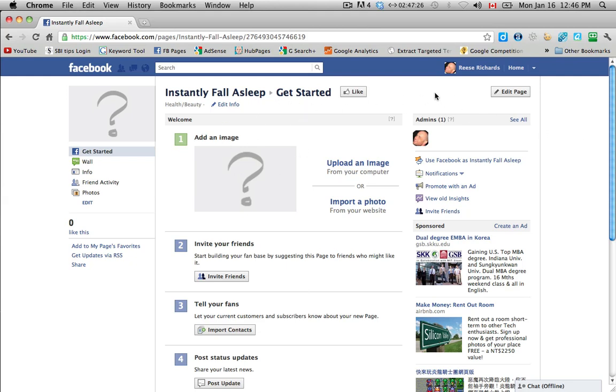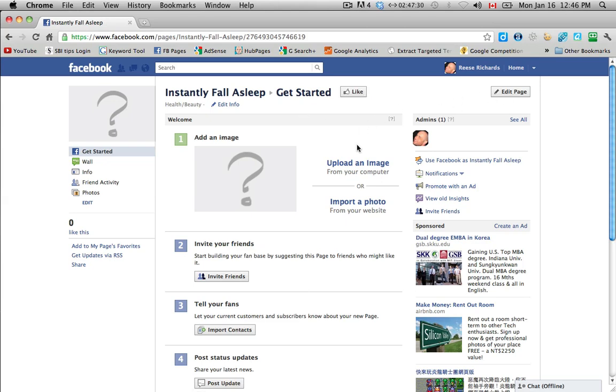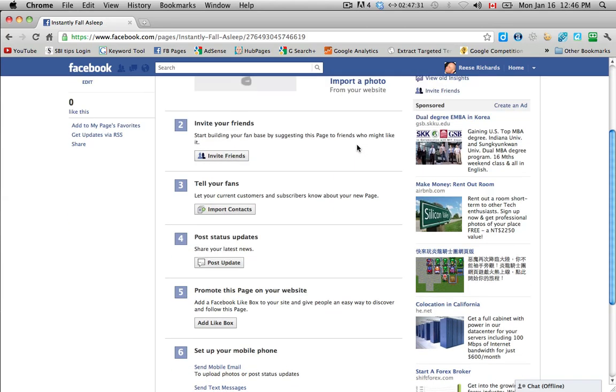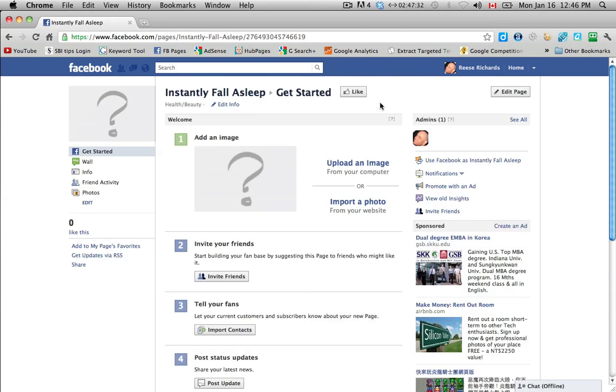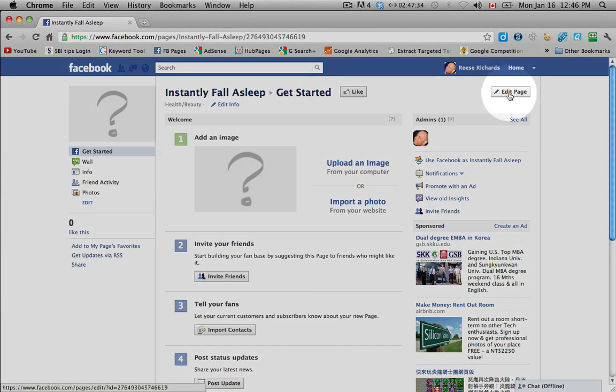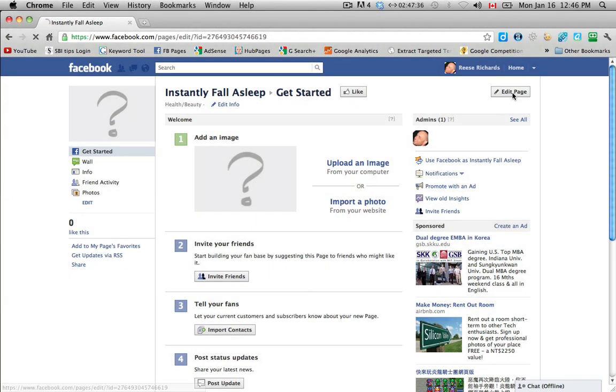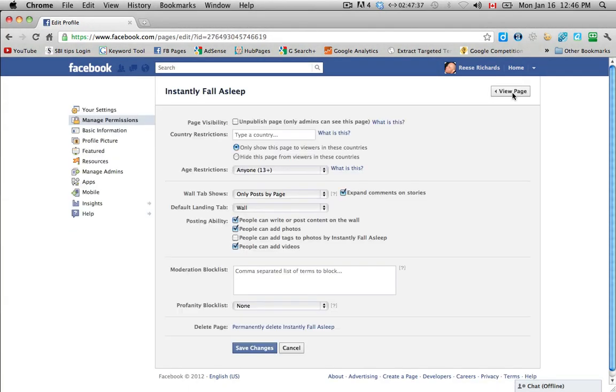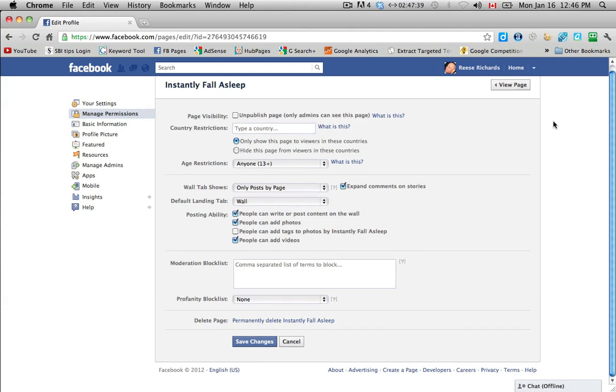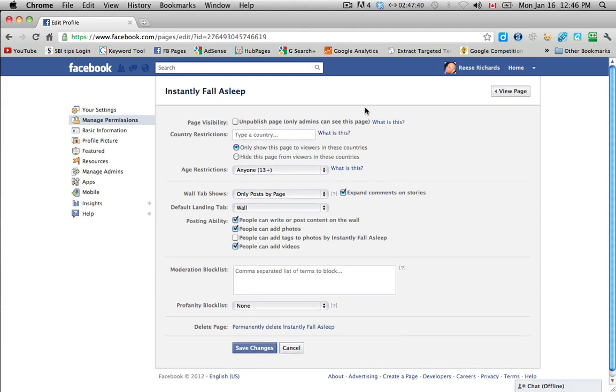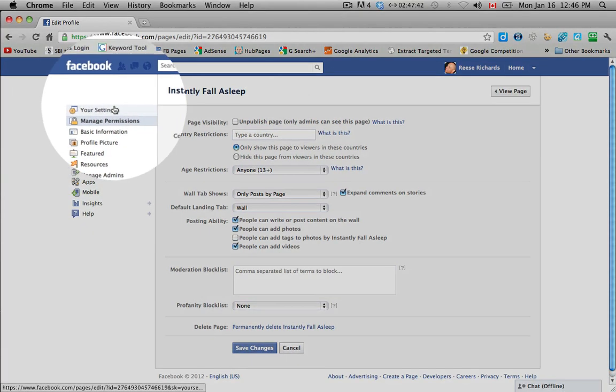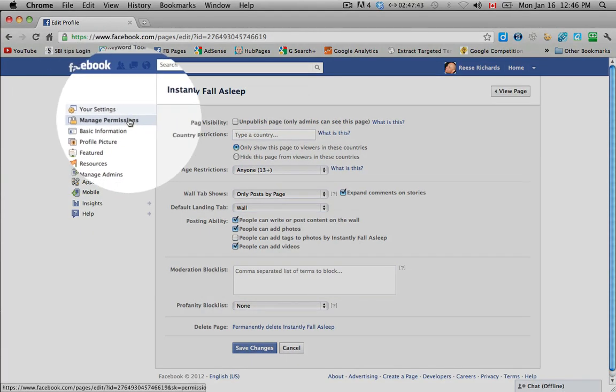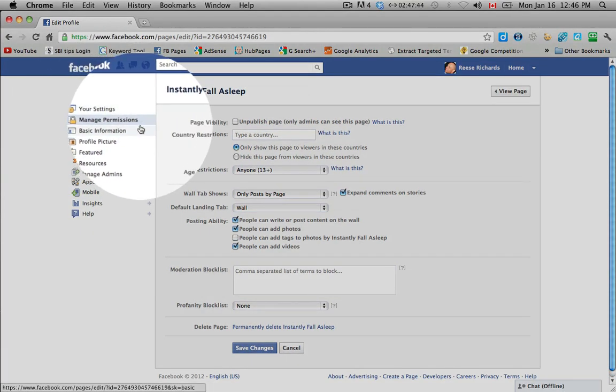So we're going to start with the edit page here in the top right hand corner because we want to fill out information about us and our product or our brand. So click on the edit page and then you come to this page here.